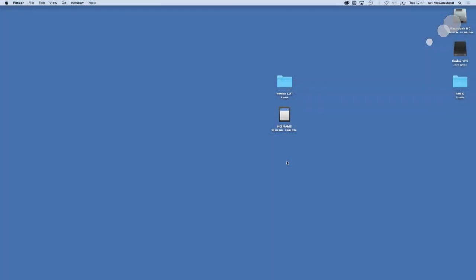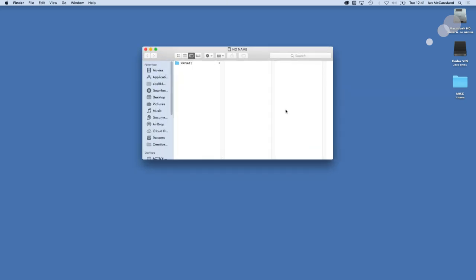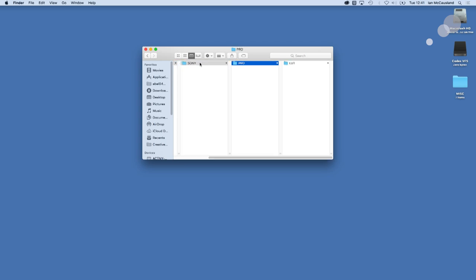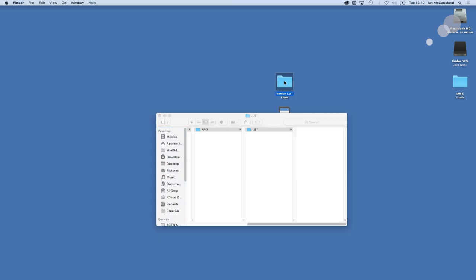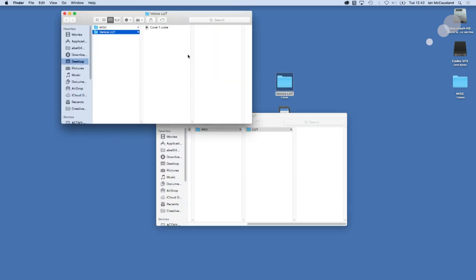I've loaded my formatted SD card and put it on the desktop. Open it up and you can see I have a folder structure that will end in a LUT folder. I have a folder here with a cube file that I created in LiveGrade — I'm just going to take this Coral 1 and load it onto my SD card. Now I'm ready to go back to the Venice.